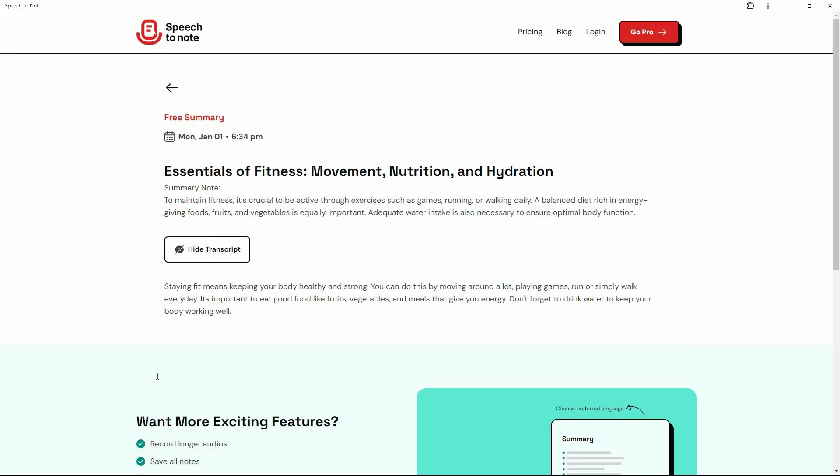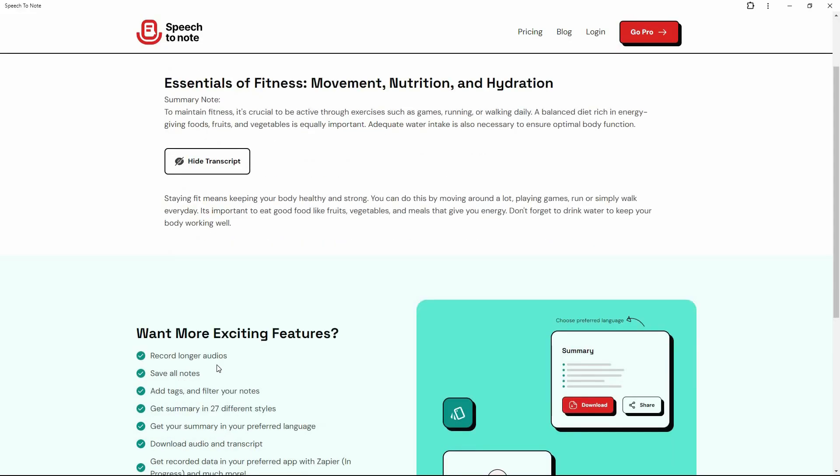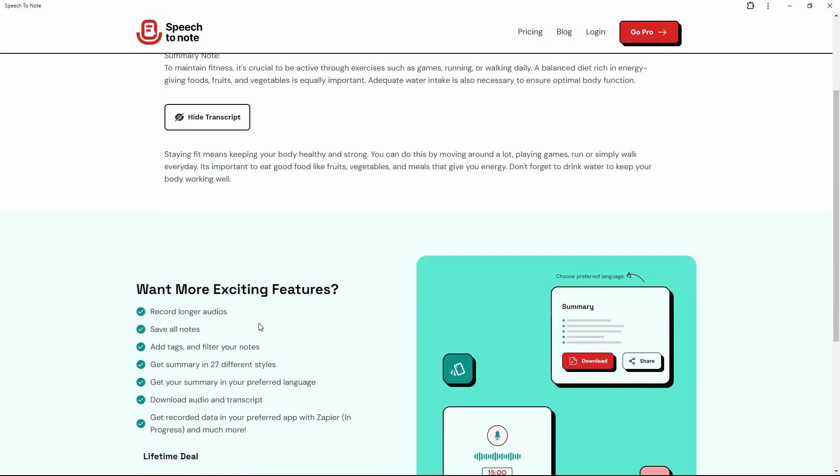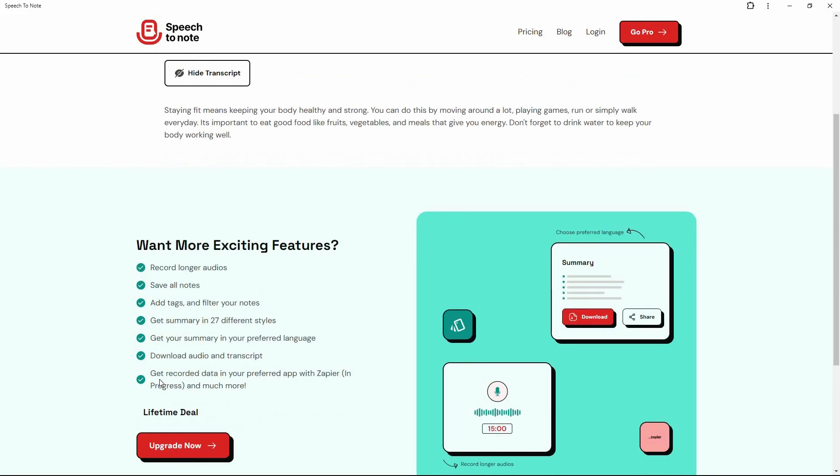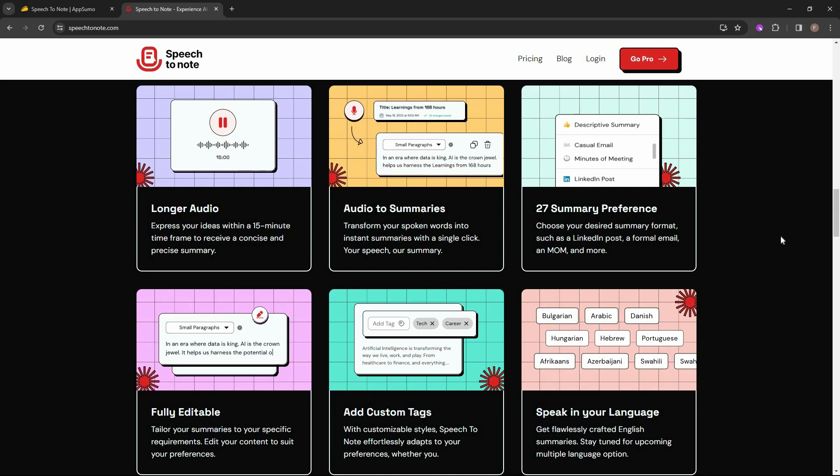And there are a lot of useful features. So you can save all of your notes on the dashboard. For that, obviously, you have to log in. You can add tags to make sure your notes have context. You can filter your notes. You can get summary in 27 different styles or format. I have already showed you a lot of them. You can also get your summary even in your preferred language, which means all you have to do is provide the speech in your native language. And SpeechToNote is even capable of transforming that into notes. Then there is the downloading audio as transcript feature, which means the subtitle. And one of the best features is you can get the recorded data in your preferred app using Zapier. Here is another look at all the primary features that is offered by SpeechToNote.